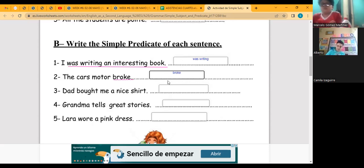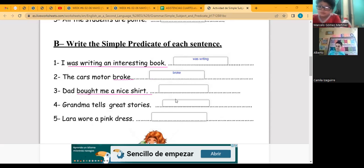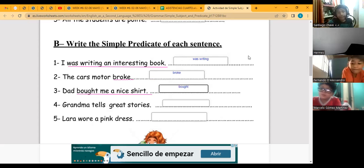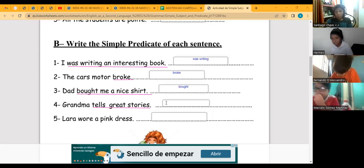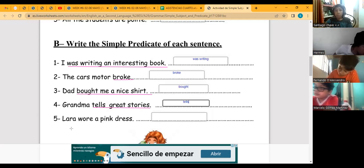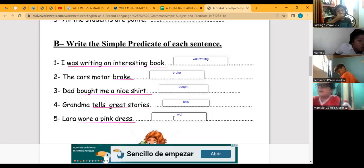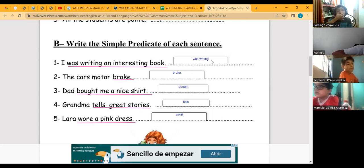Next: 'That bought me a nice shirt' — the simple predicate is 'bought.' 'Grandma tells great stories' — 'tells great stories' is the predicate and the most important word, the simple predicate, is 'tells,' because it's the action, the verb. 'Lara wore a pink dress' — 'wore a pink dress' is the predicate and 'wore' is the simple predicate. The predicate goes from the verb until the end, but the most important word is the verb — that is the simple predicate.